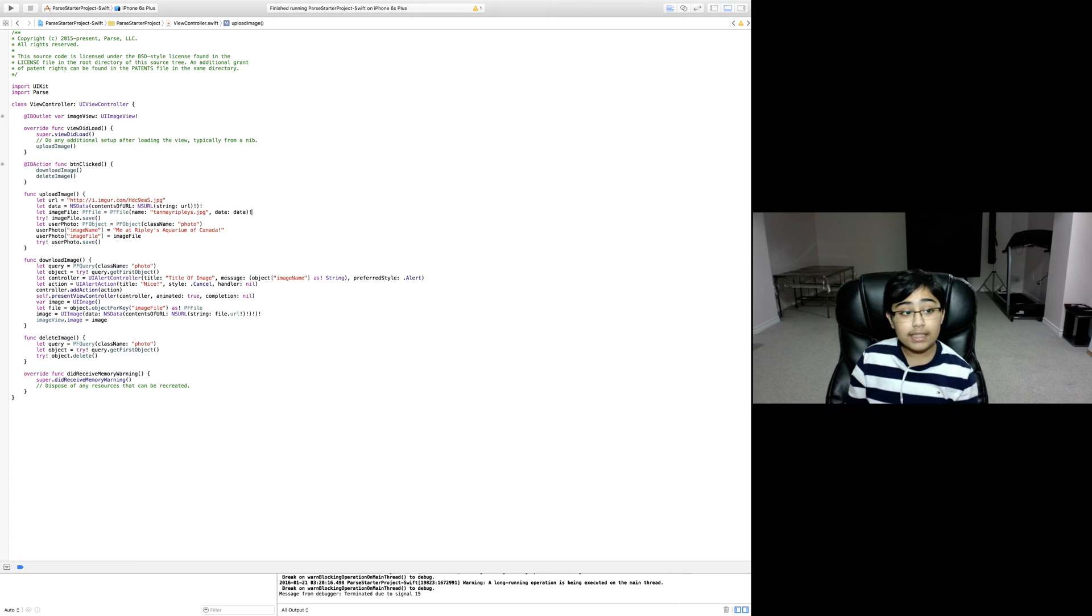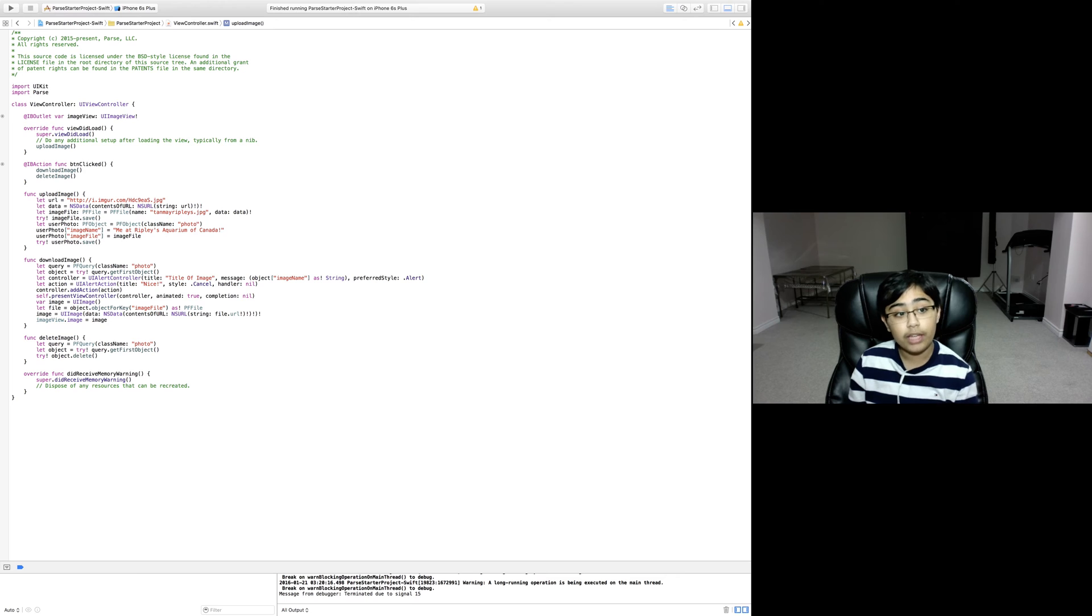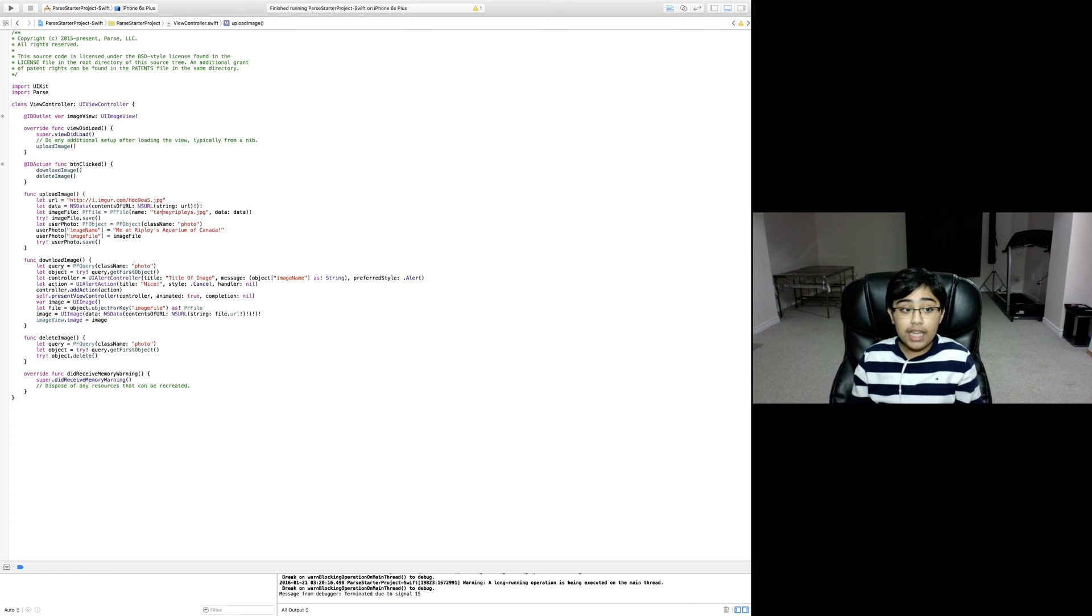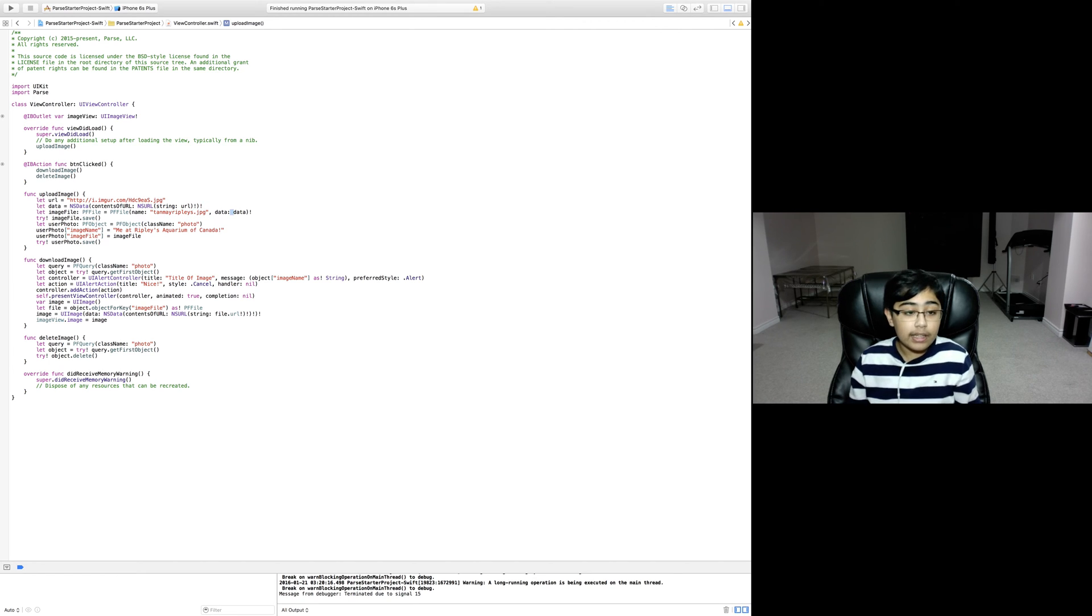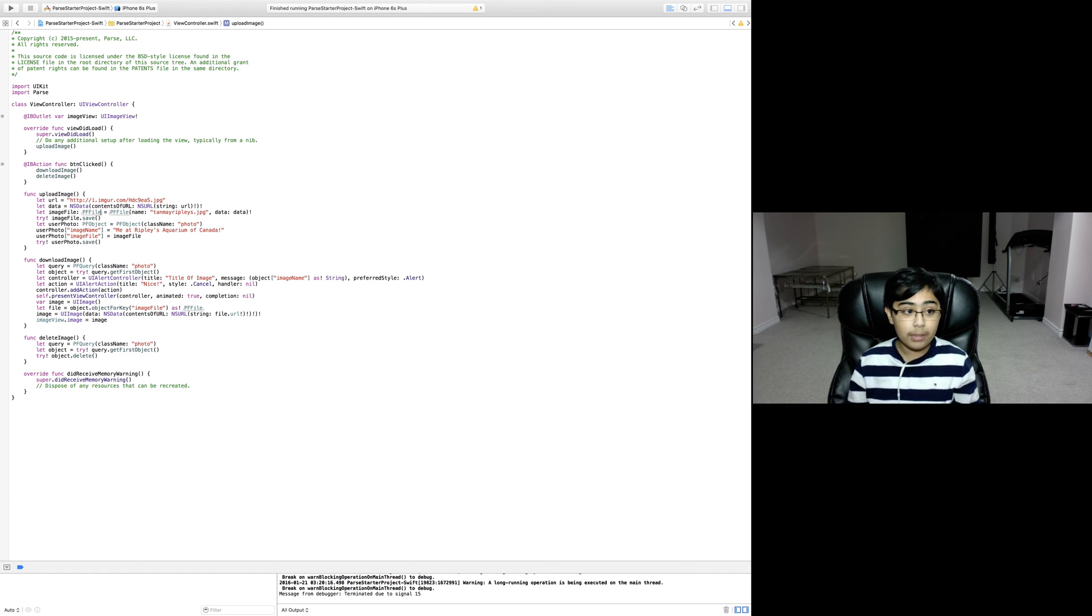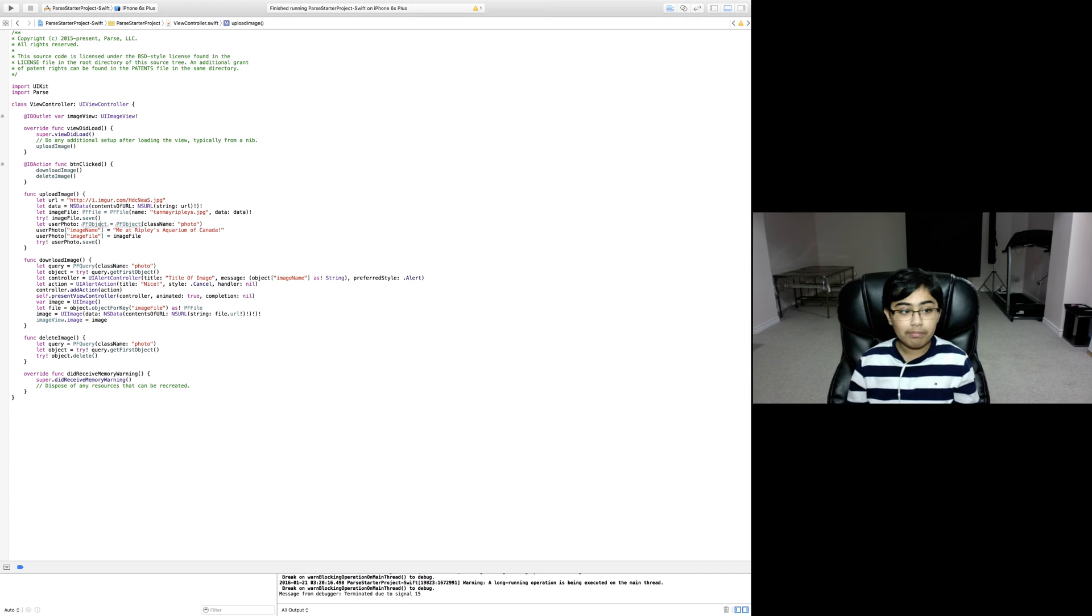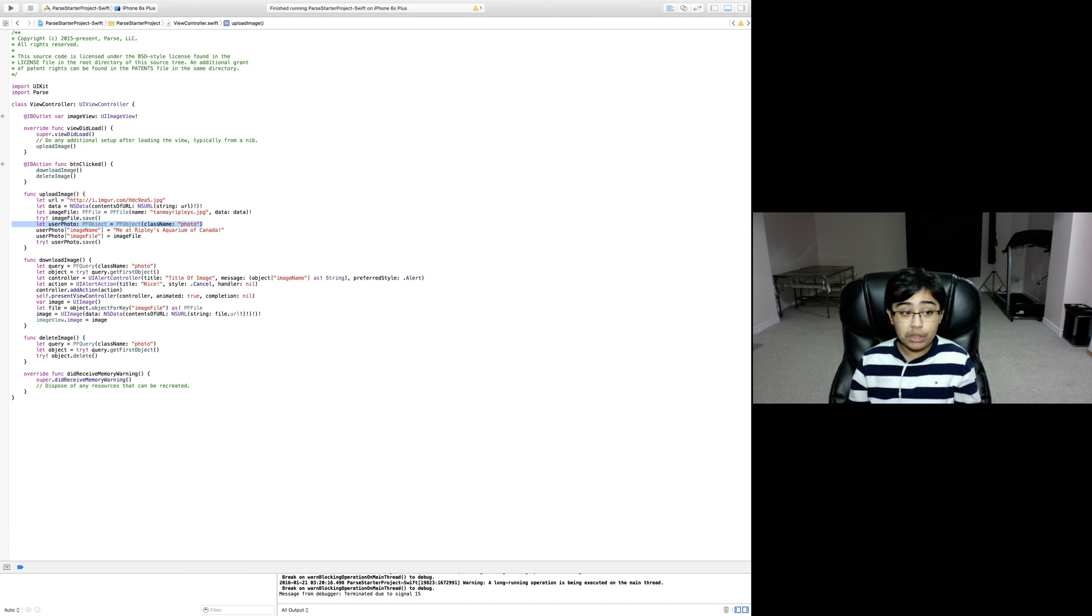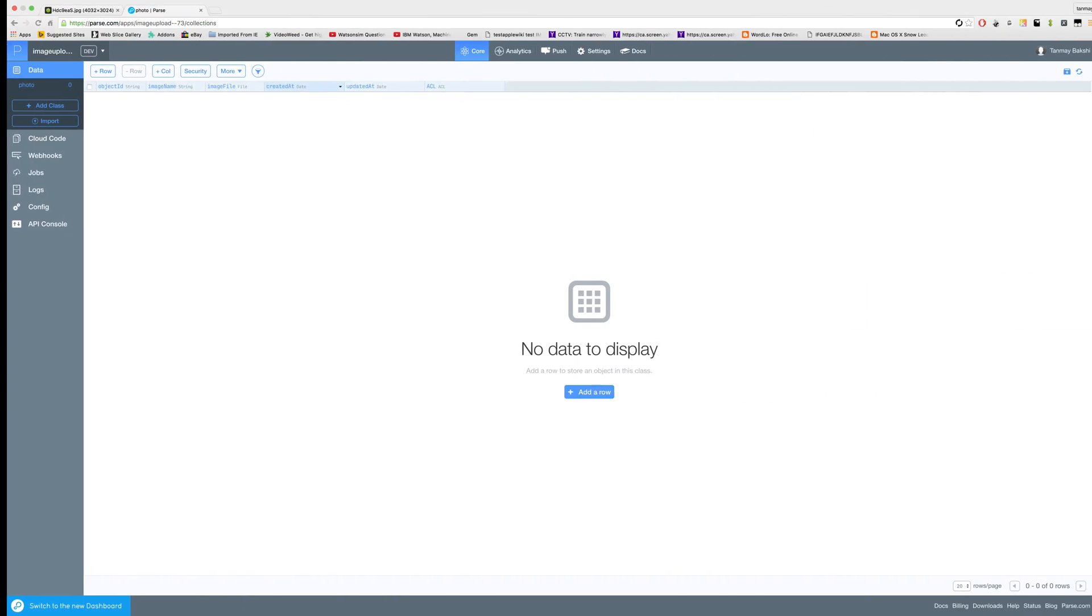Then we're declaring a constant called image file of type PF file which is going to be equal to a new PF file. We're running the name data initializer on it, giving it the name tanmay_ripleys.jpg and the data we just extracted from the URL. Then we're doing a force try image file dot save, so now we're saving this image file locally.